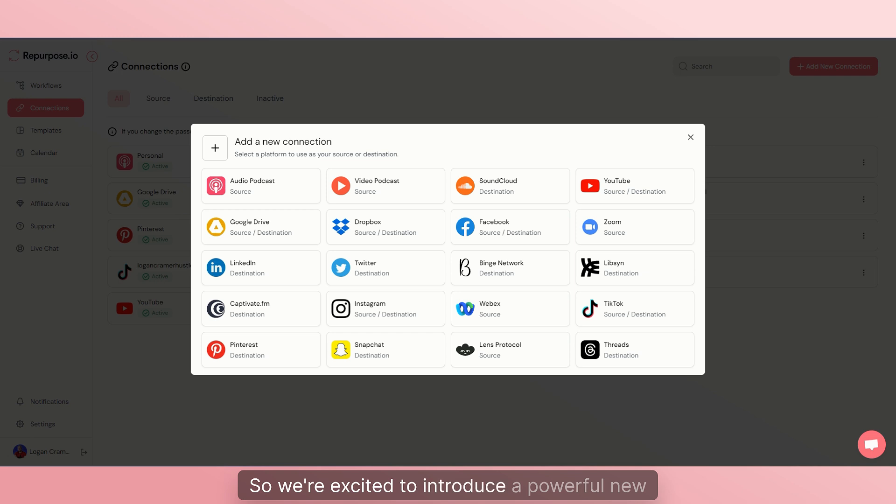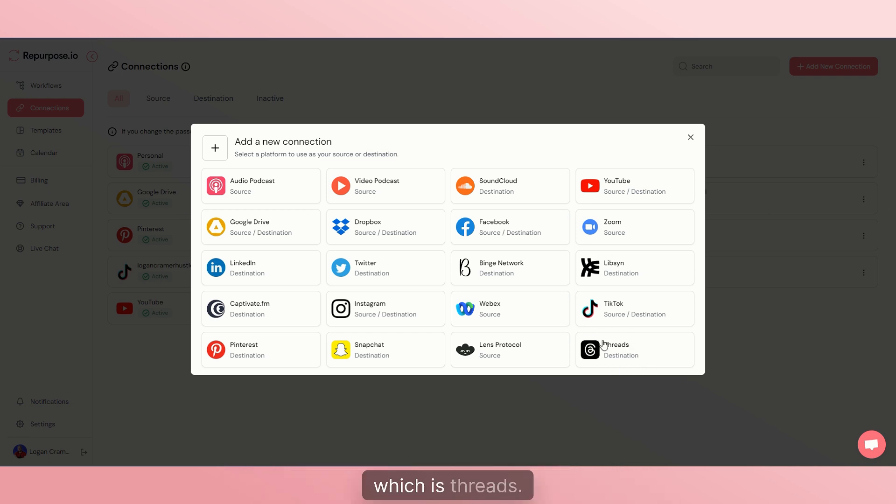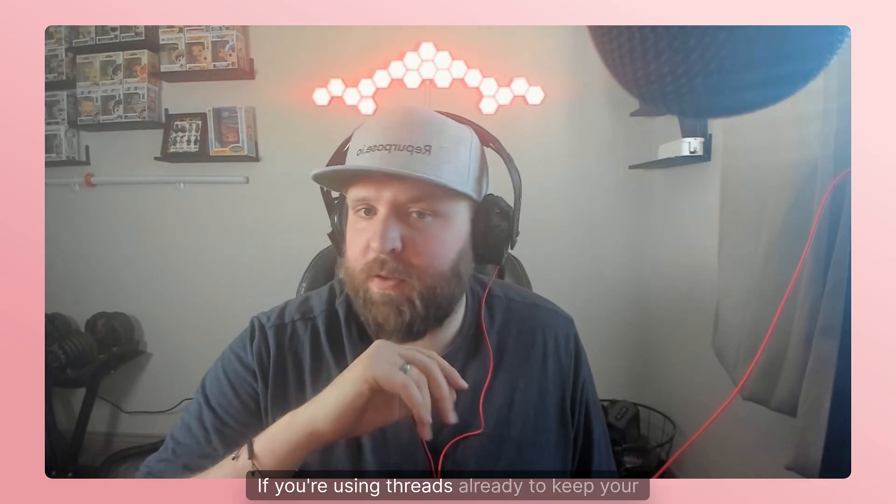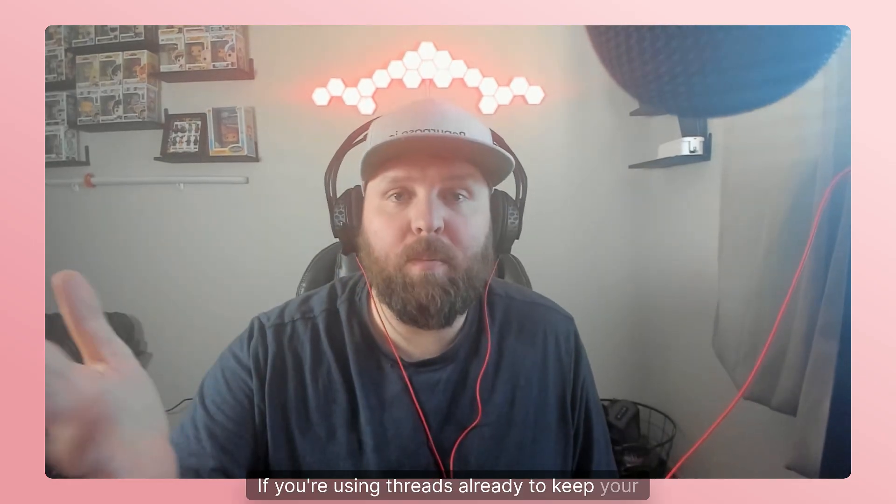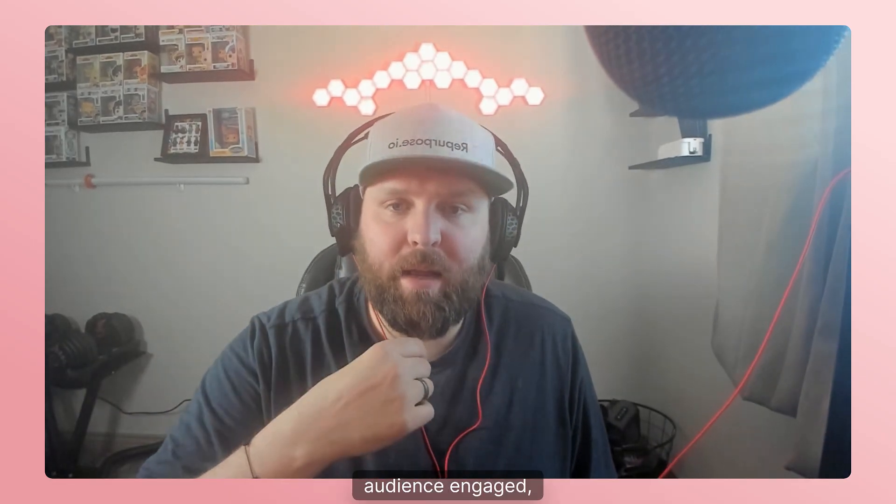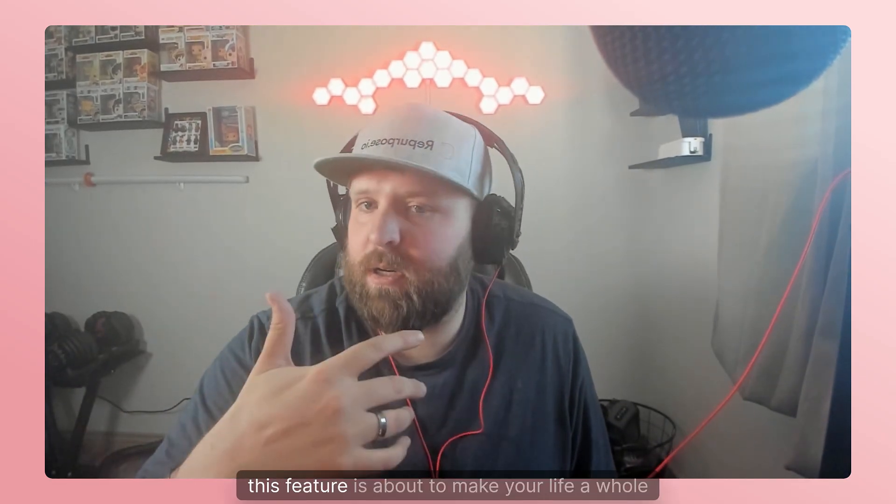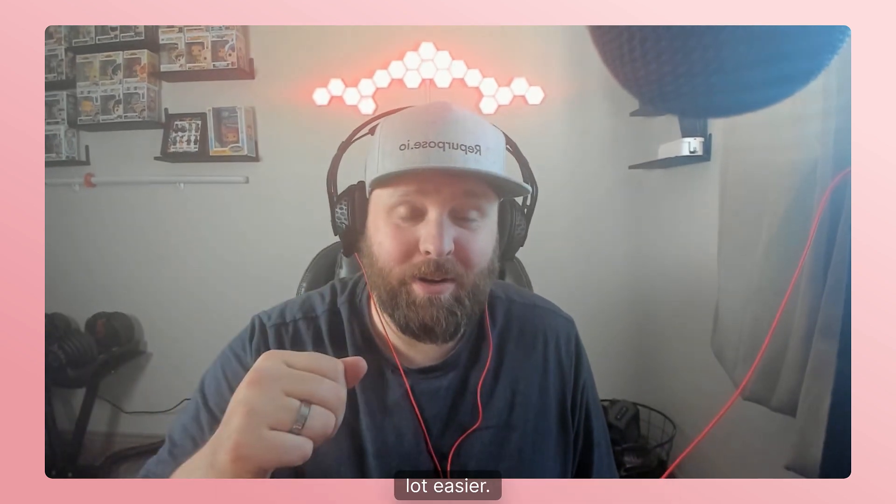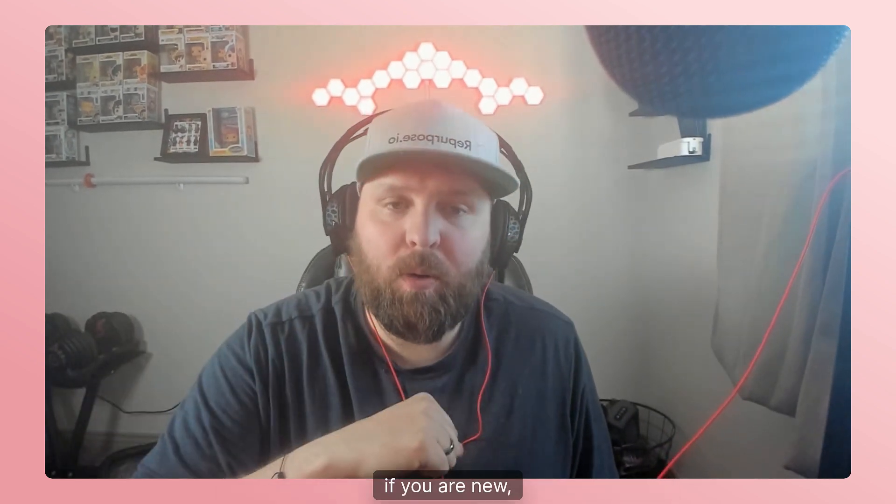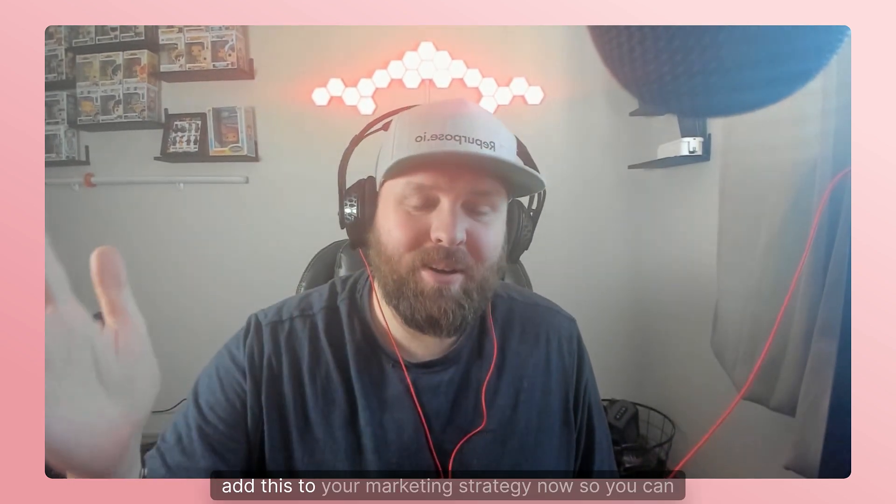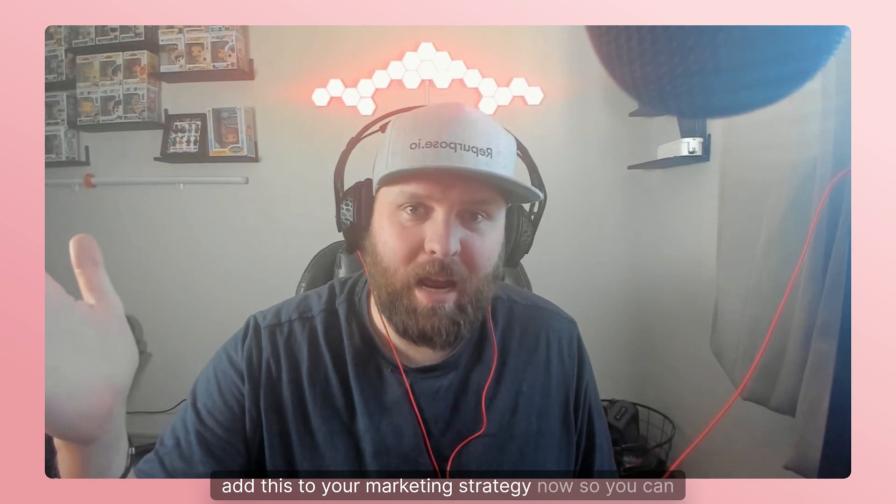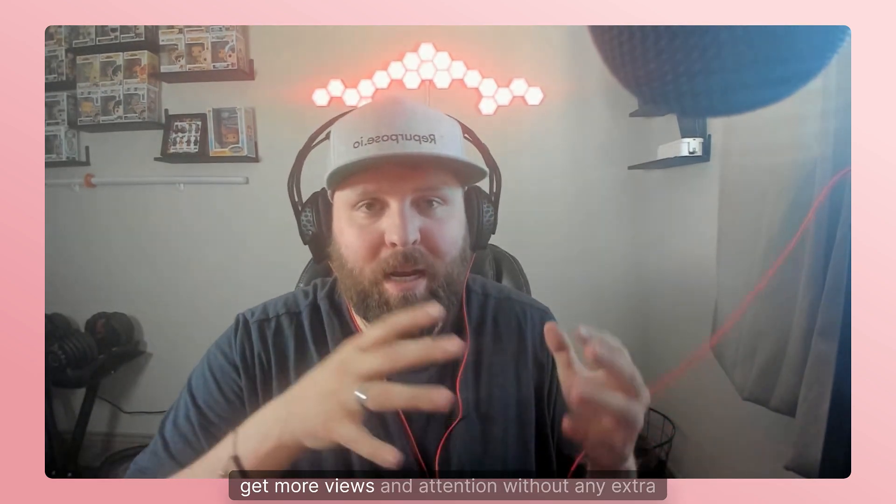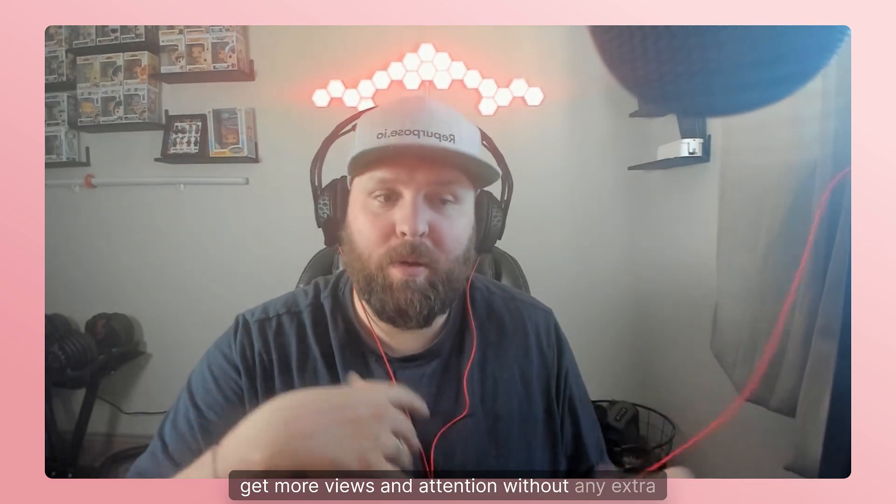We're excited to introduce a powerful new destination for your content workflow, which is Threads. If you're using Threads already to keep your audience engaged, this feature is about to make your life a whole lot easier. Or if you are new, add this to your marketing strategy now so you can get more views and attention without any extra work.